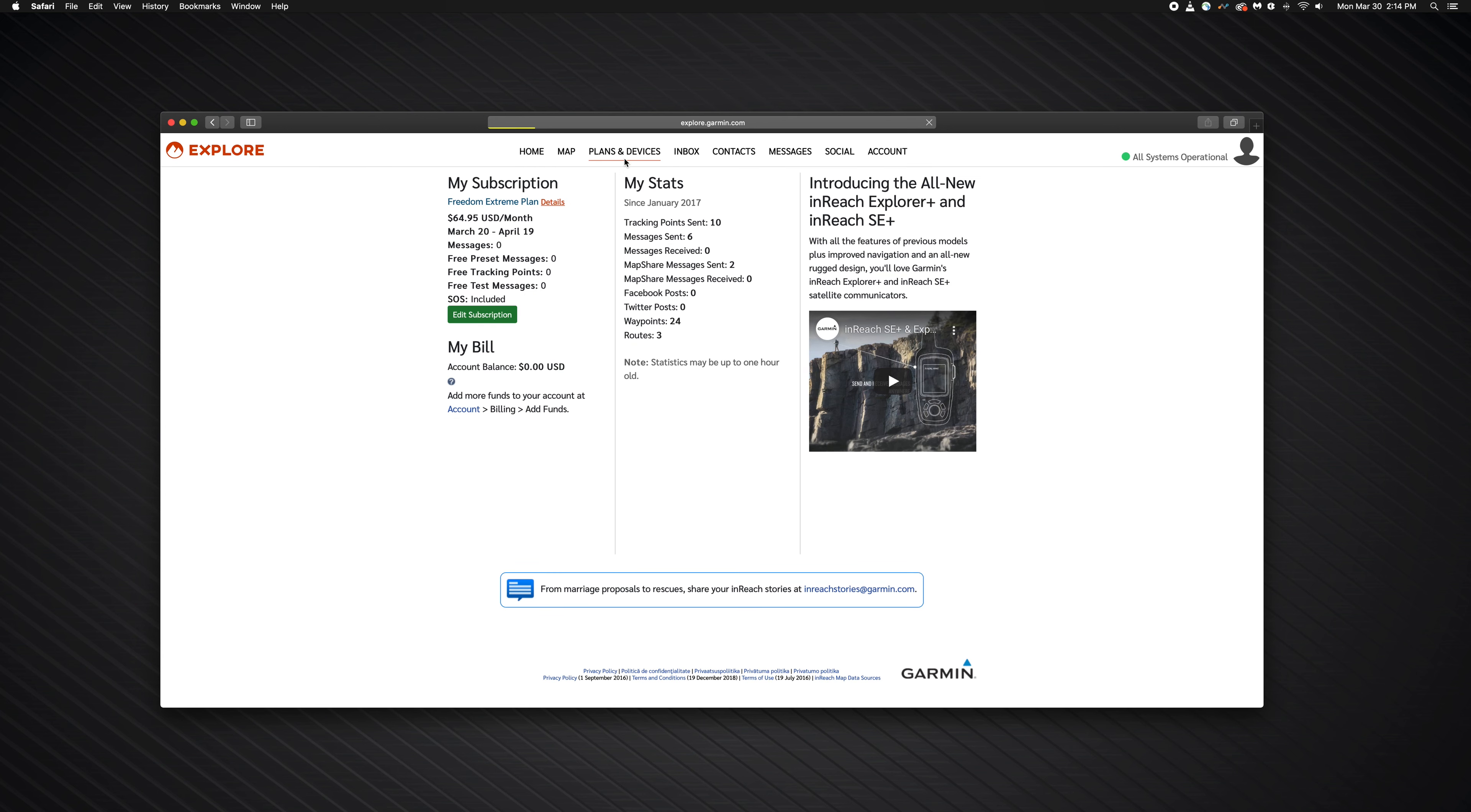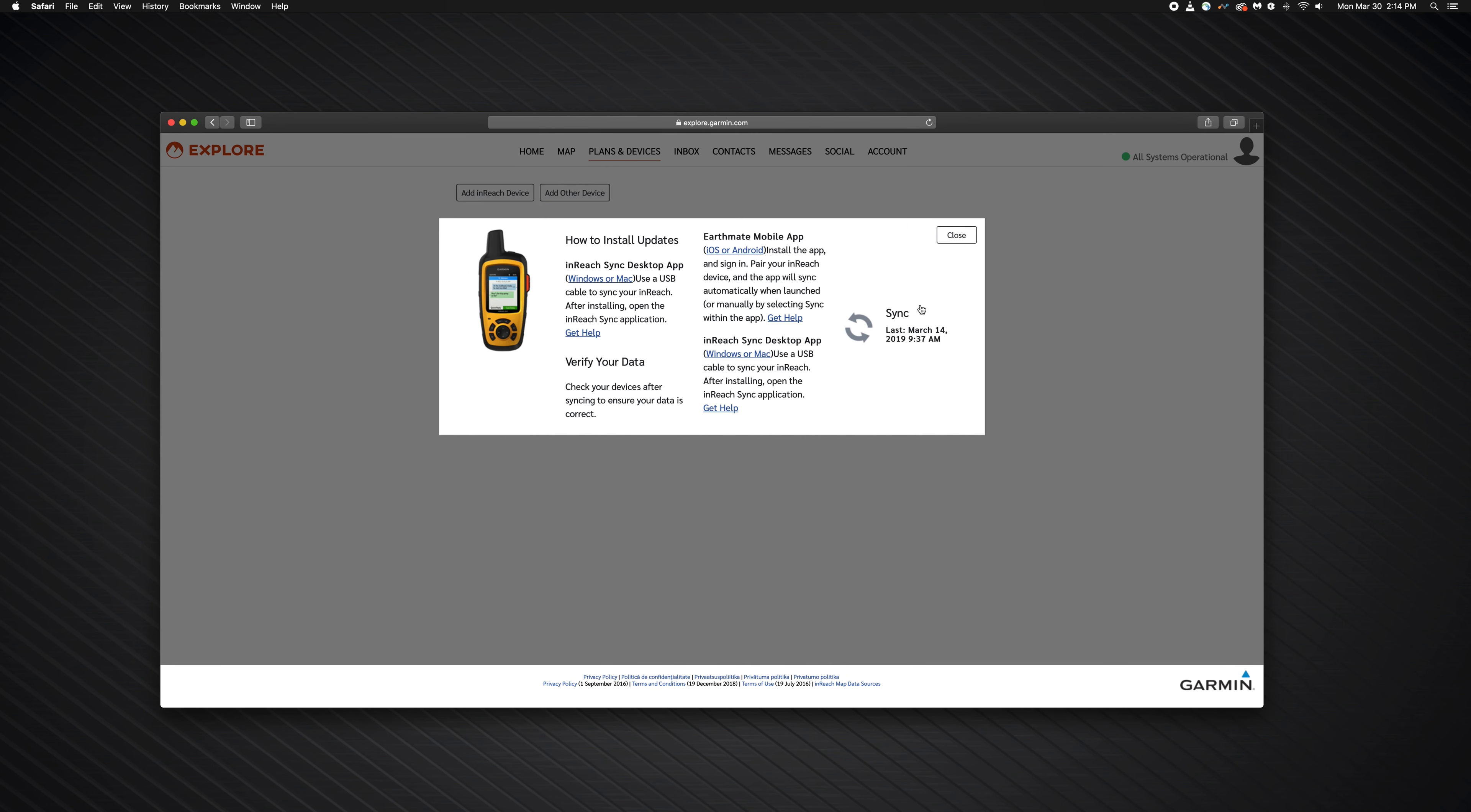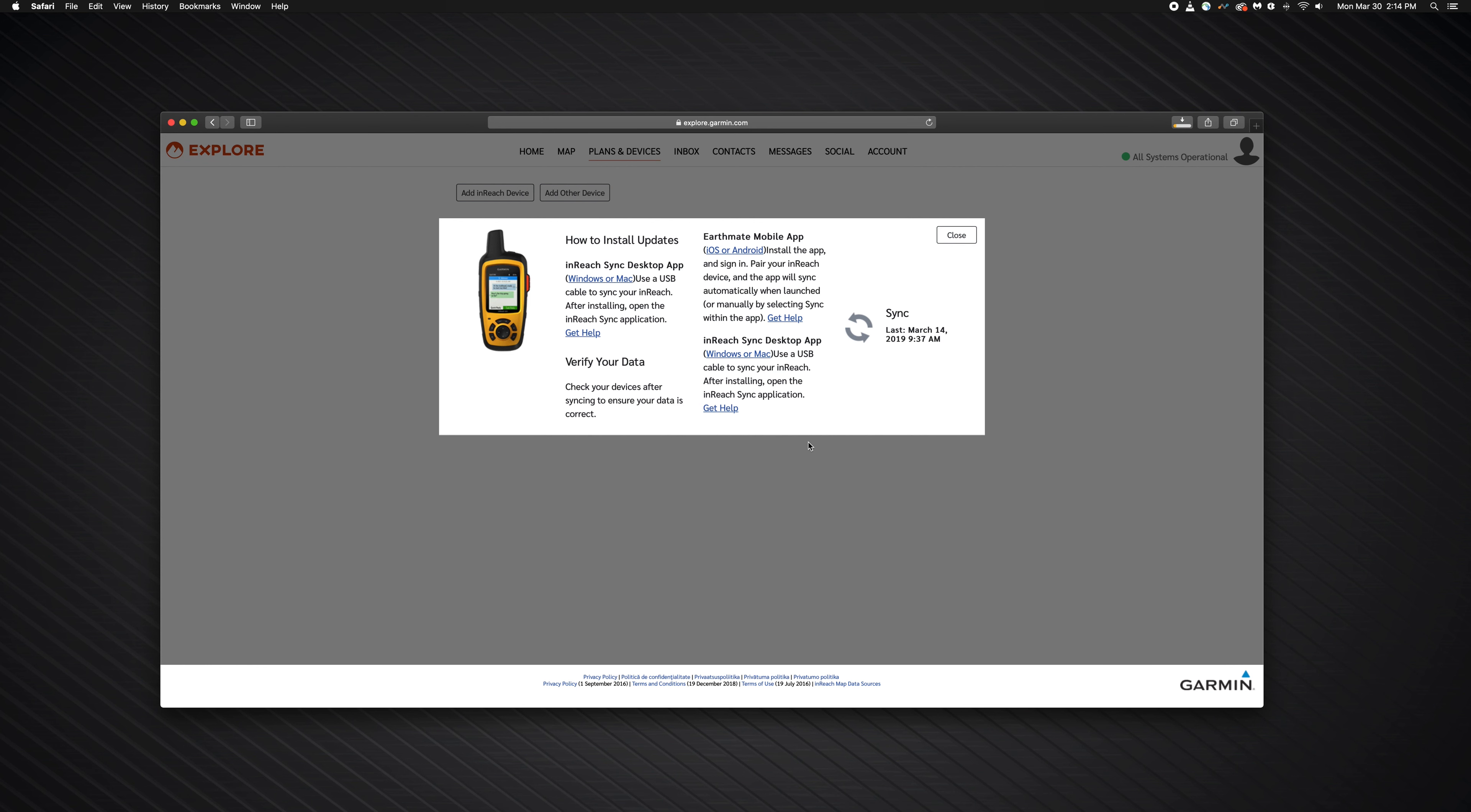Then select the plans and devices tab. Now select the sync and update option and choose Windows or Mac under the inReach sync desktop application option. InReach sync will begin downloading.